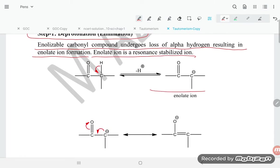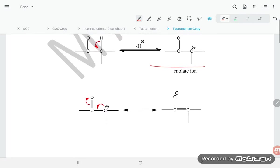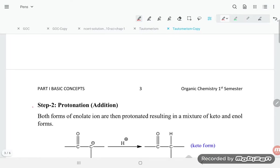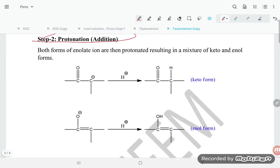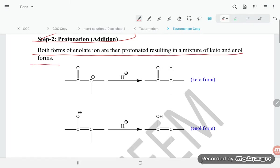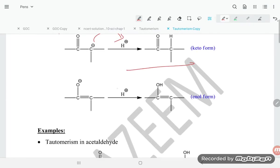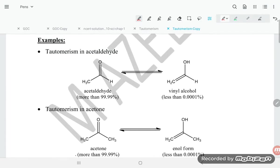The enolate ion forms, which converts into a structure with a double bond and a negative charge. In the protonation (addition) step, both forms of the enolate ion are then protonated, resulting in a mixture of keto and enol forms. Here the proton is attracted to give the keto form, and here the proton is attracted to give the enol form.